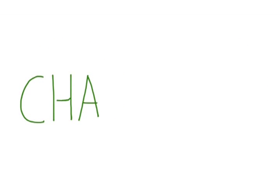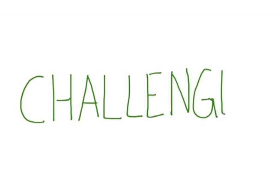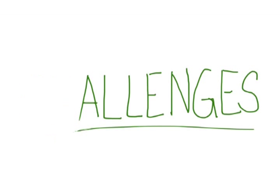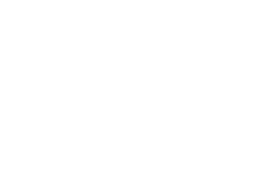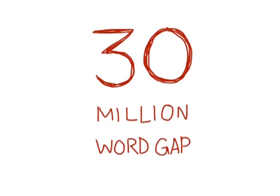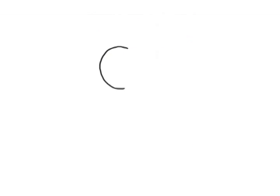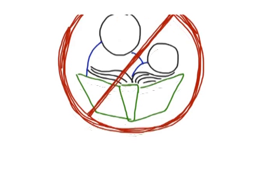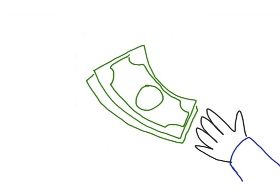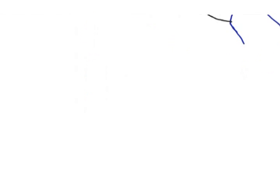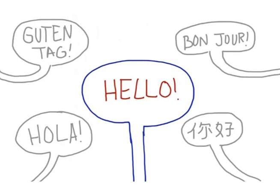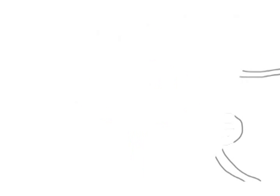While trying to address the third grade reading dilemma, you're probably facing one or more of these challenges: students with a 30 million word gap, parents who don't read to their children, inadequate funding, and changing student demographics. You know you need to do something differently, but you don't know what that is.